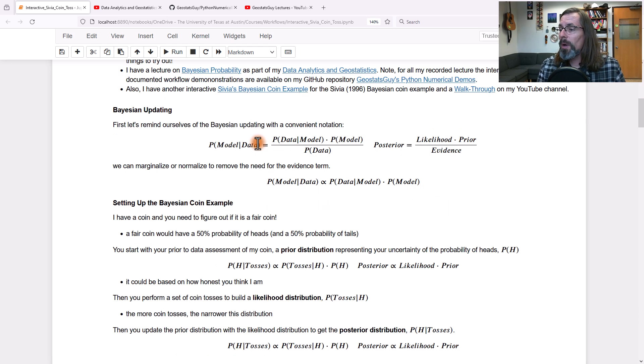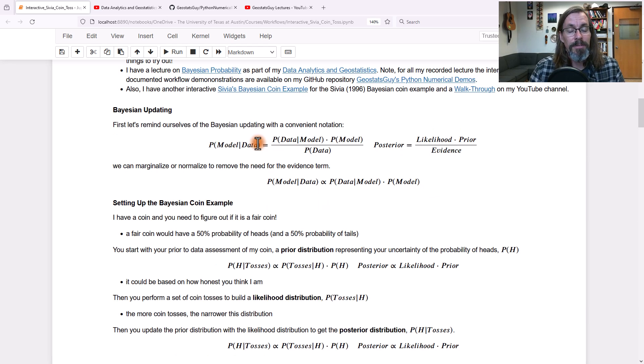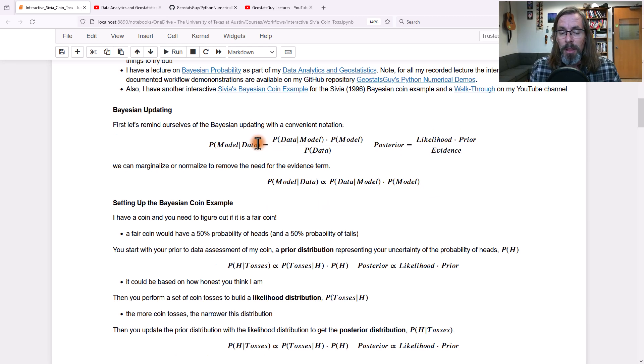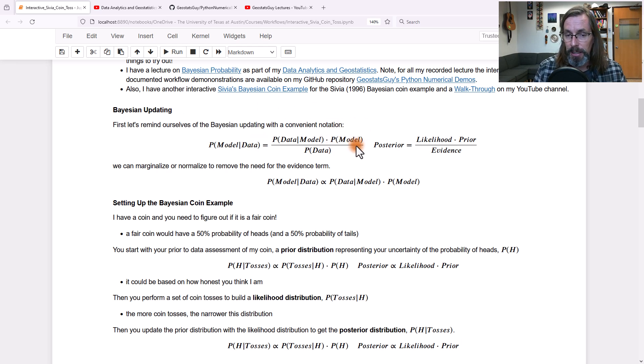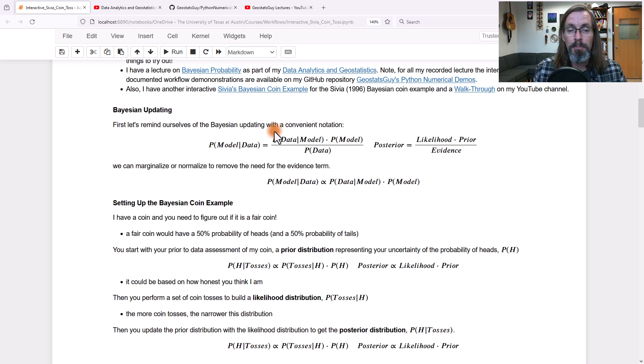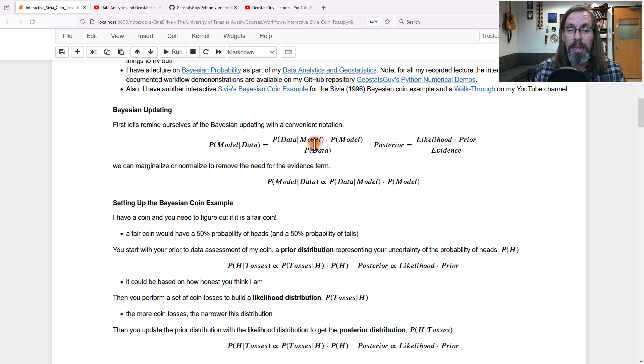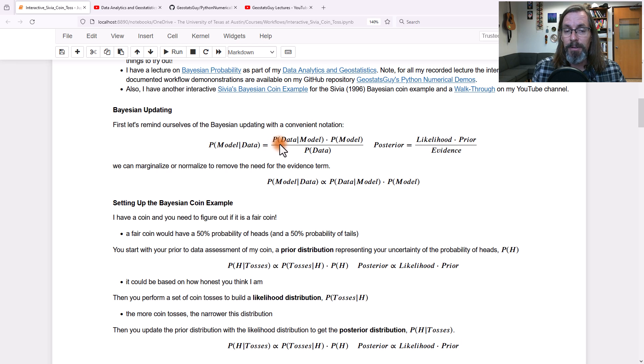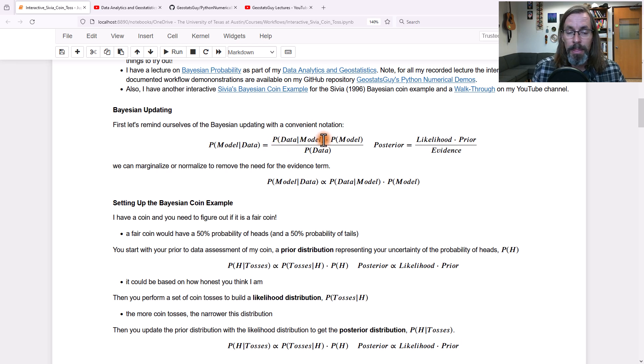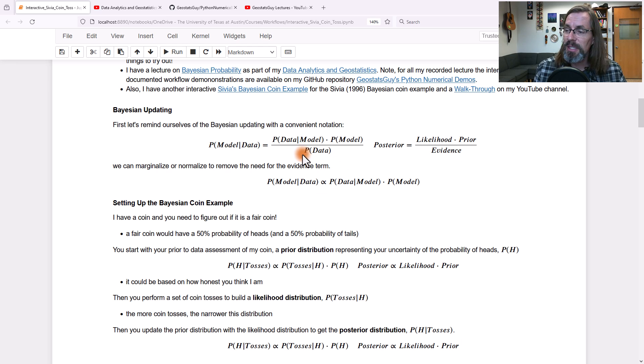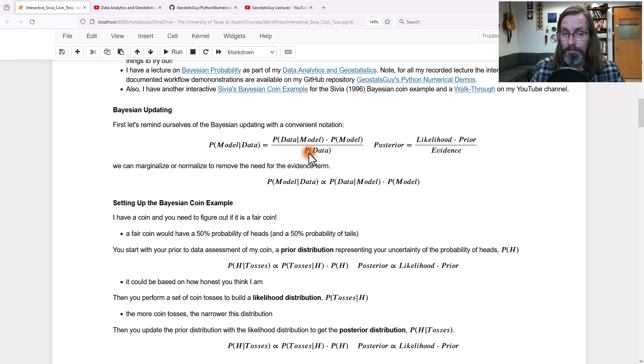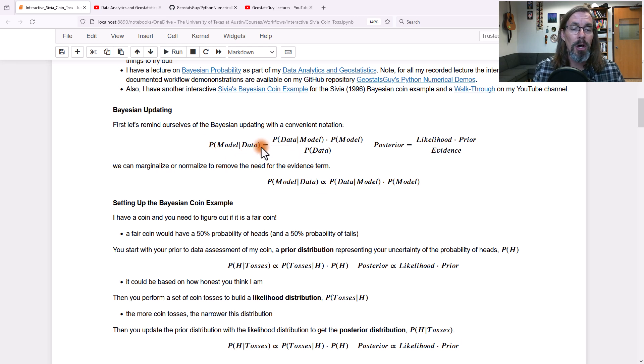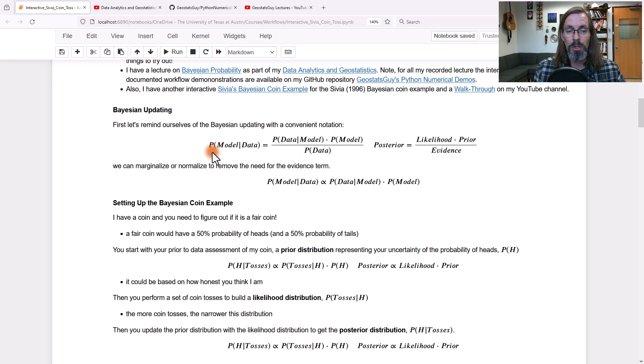Let me remind you about the fundamentals of Bayesian updating. What we're going to do is take a prior model prior to data, and apply a likelihood, which is the probability of the data given the model. The whole thing can be standardized for closure by the evidence, which is just based on the data. And the result is we get a posterior. We update to get a posterior, which is the probability of the model given the data.